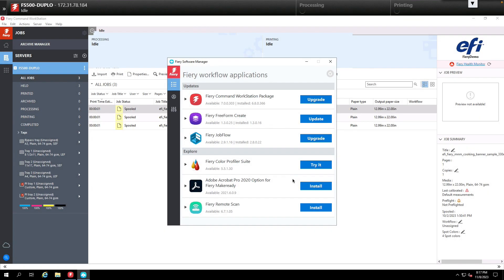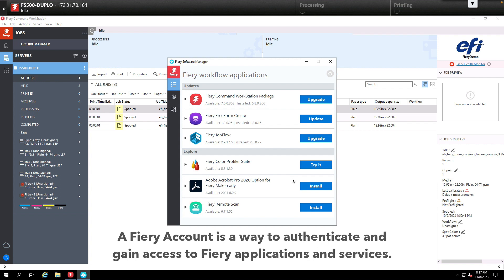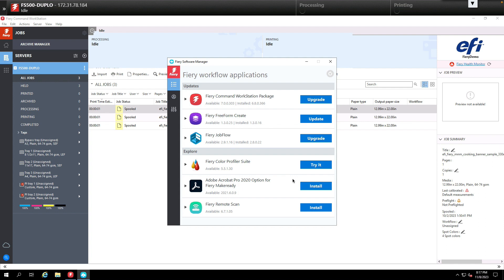Today I'm going to review with you the steps to set up your Fiery account. A Fiery account is a new tool from Fiery that allows you to gain access to various Fiery applications and services.